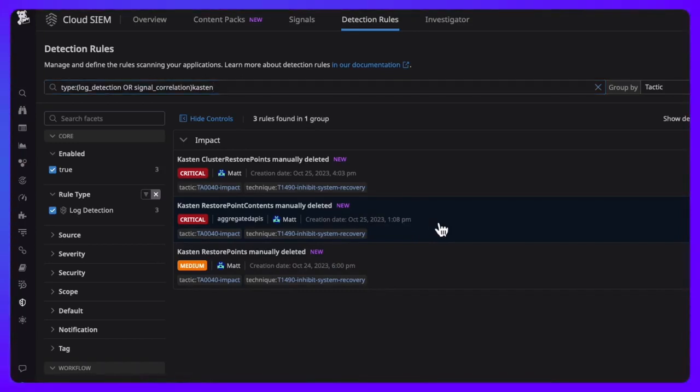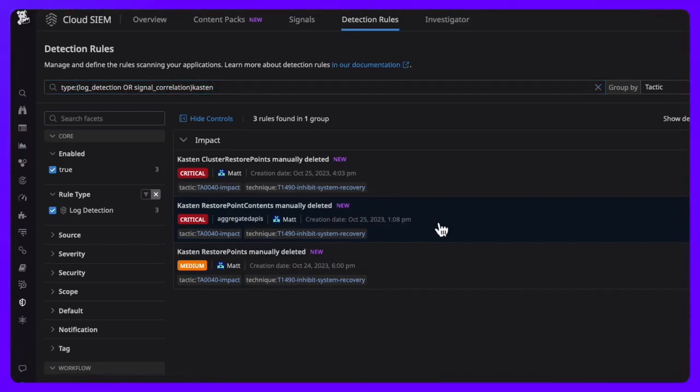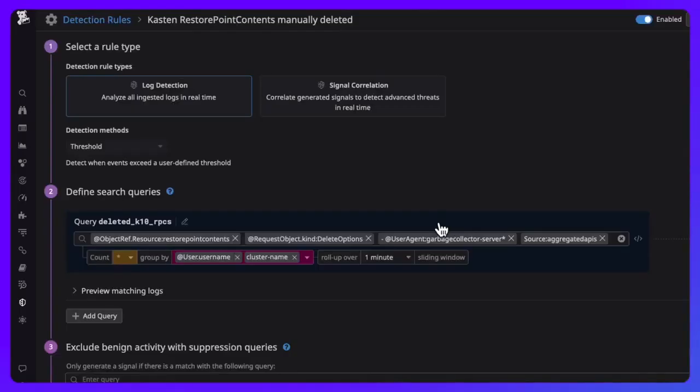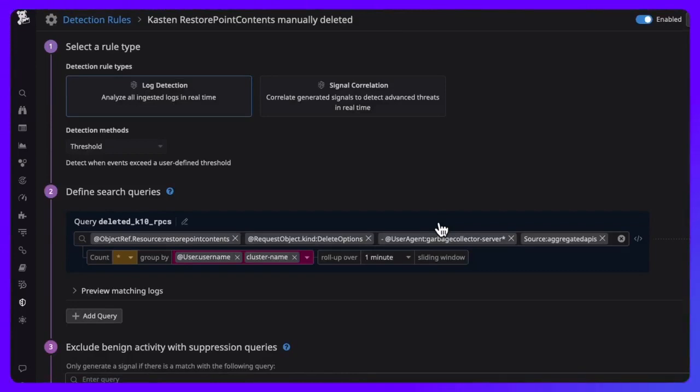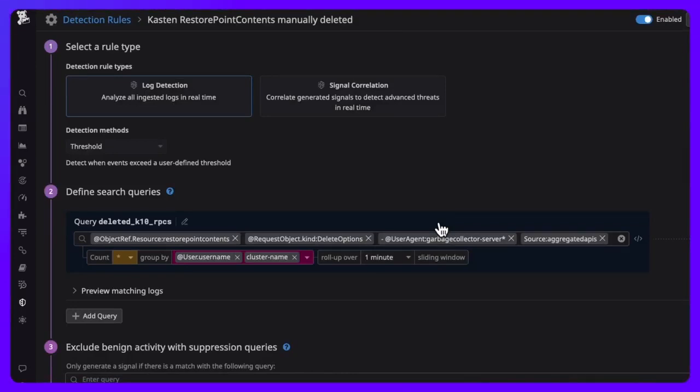Each restore point content object is a cluster-scoped resource representing a point-in-time backup of both application metadata and volume data. So any manual attempts to remove these resources should be considered suspicious.